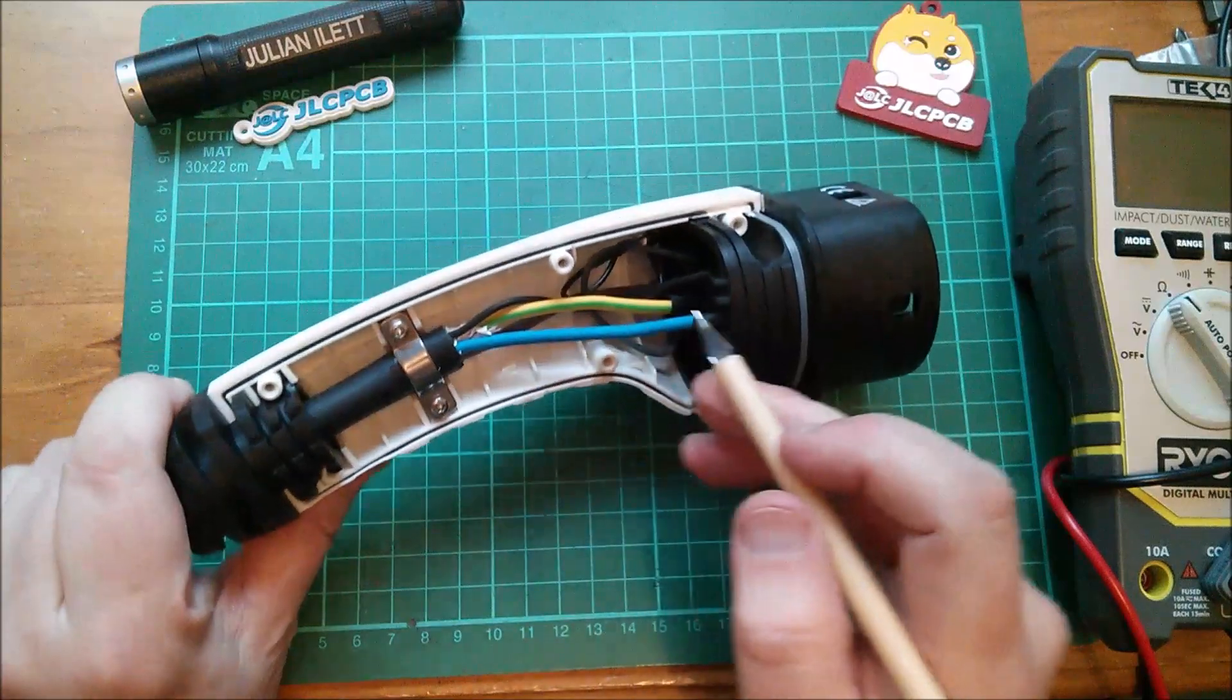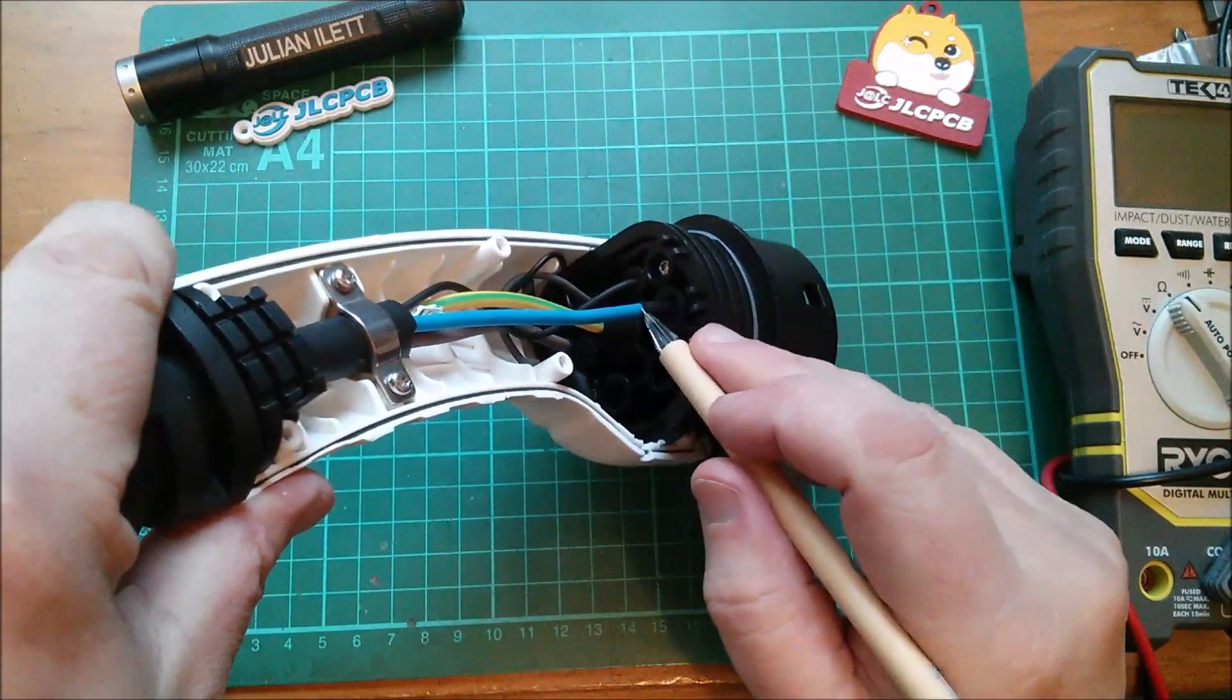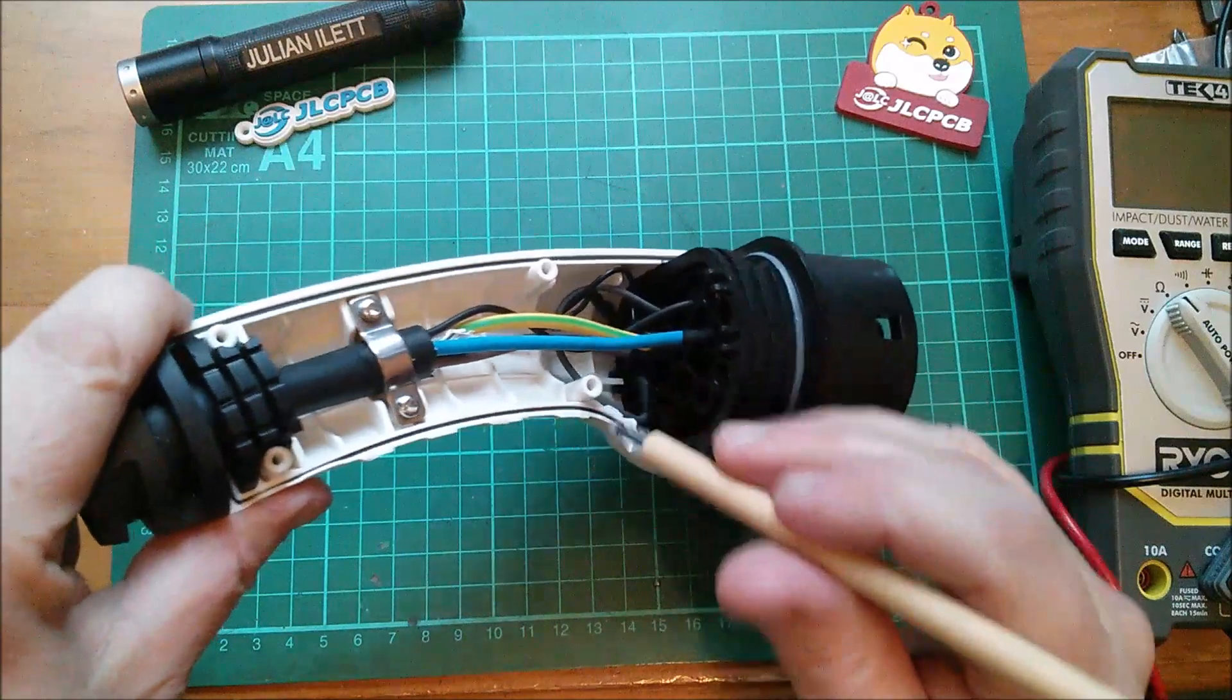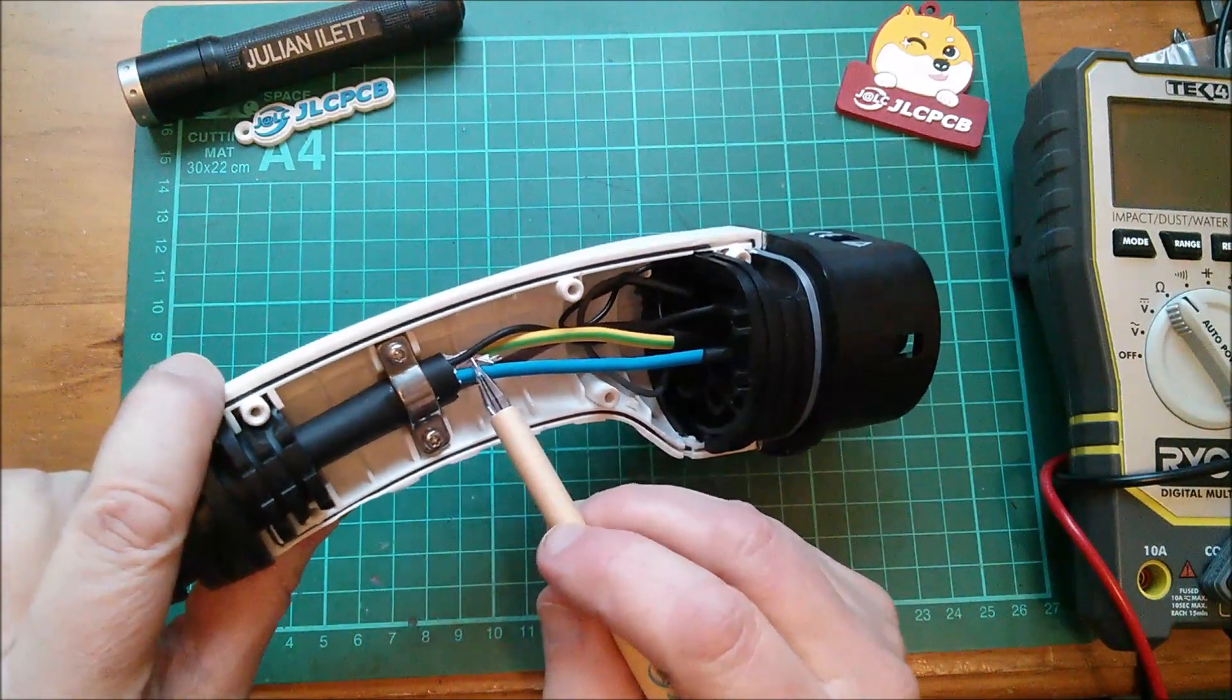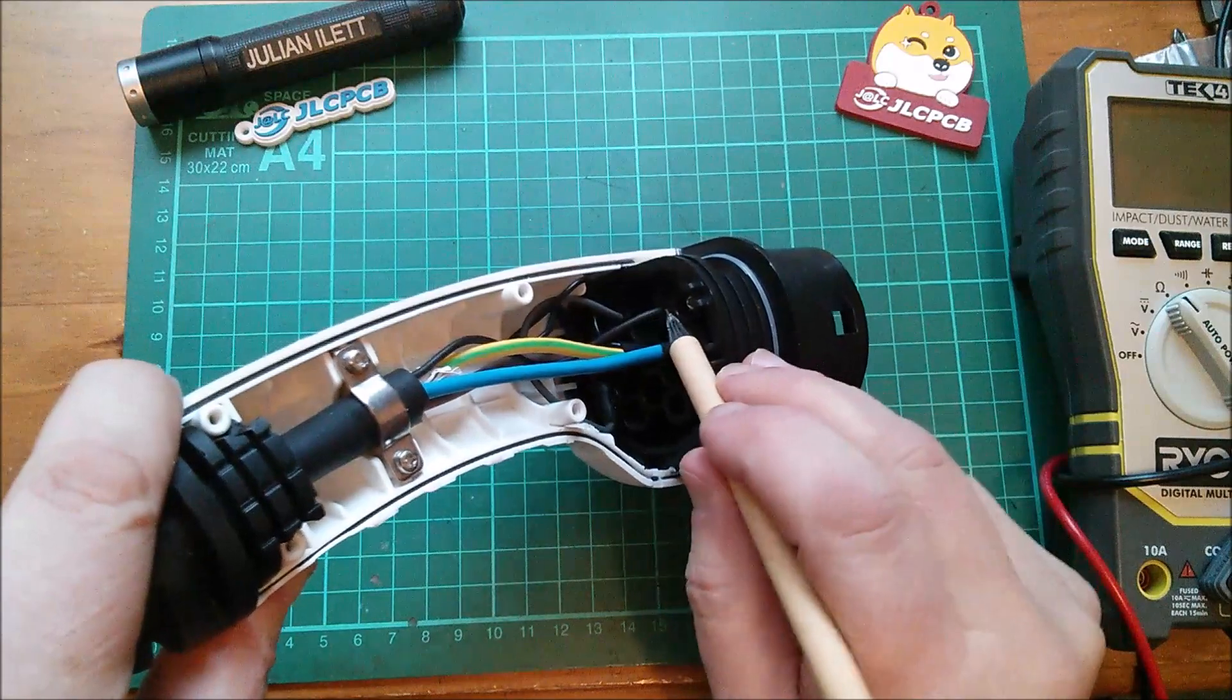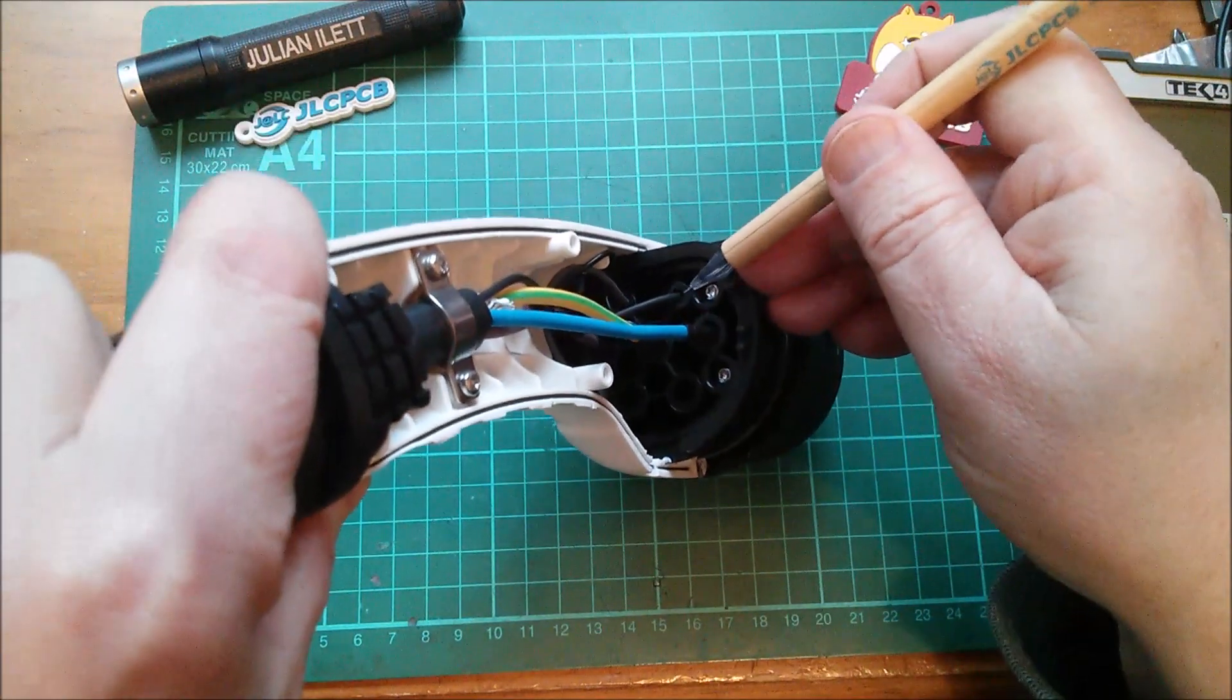Protective earth in the middle and live at the bottom. The control pilot is the black wire that runs into the CP connector, which is there.